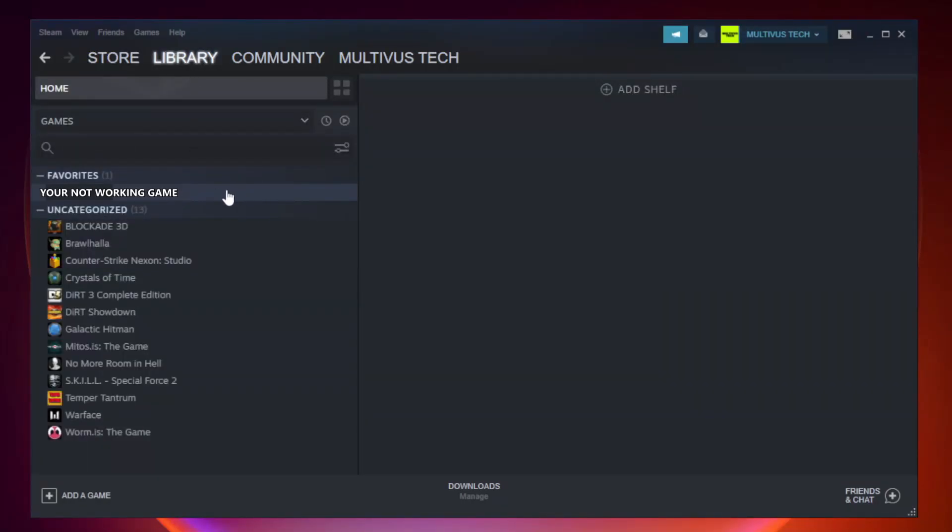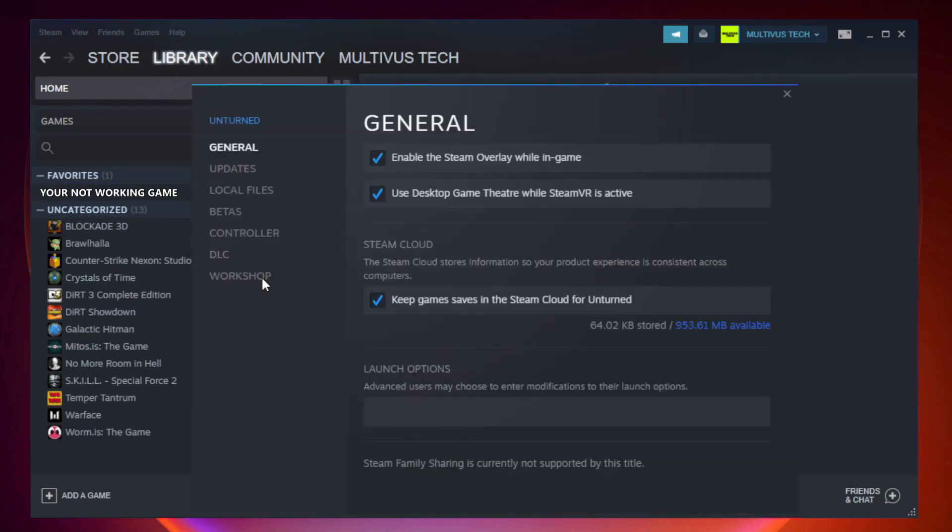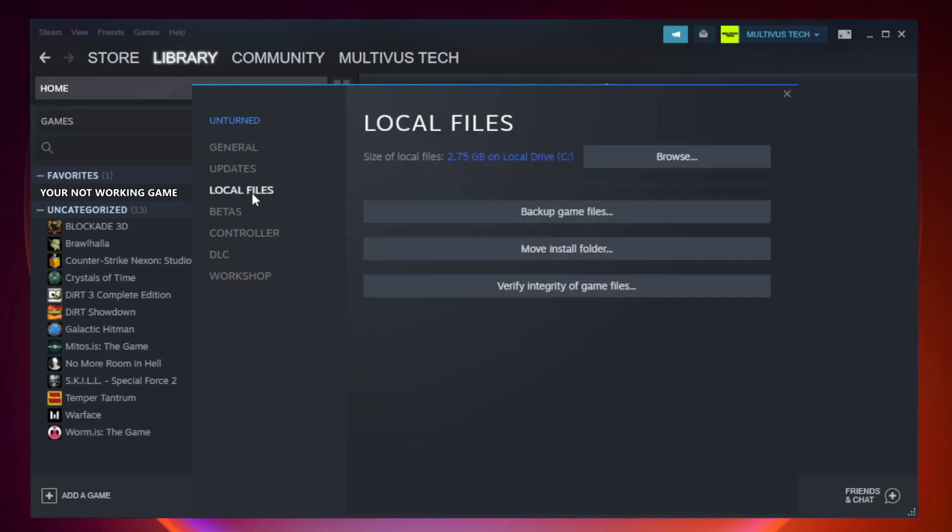Right click your not working game and click properties. Click local files. Click verify integrity of game files. Wait.